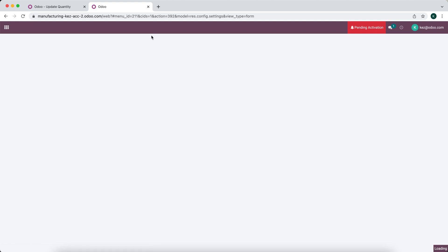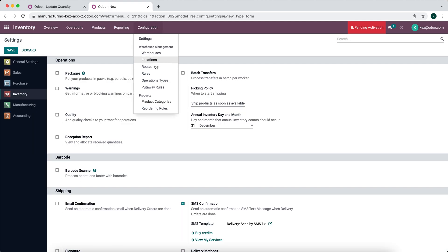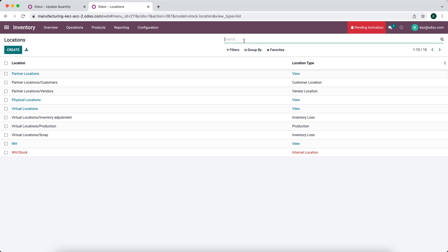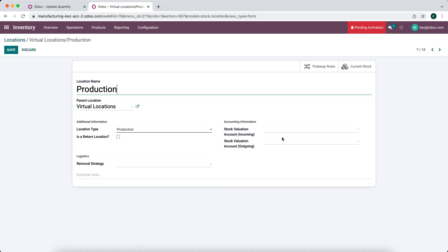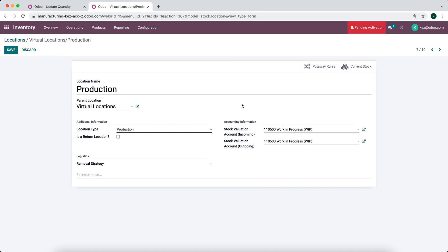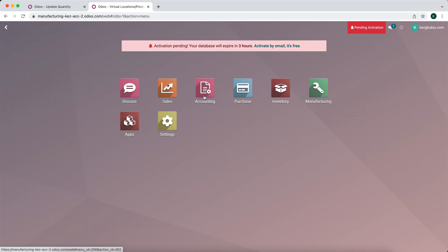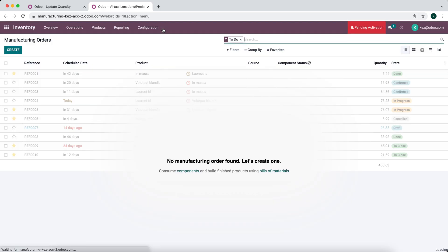In inventory configuration settings, we're going to turn on multi-step routes and save — we really just need storage locations. We're going to edit the accounts on our location, removing the default internal filter. We'll go to our production location and set this as our work-in-progress account. When products move into or out of our production facility, the WIP account holds our inventory during that intermediary period in the manufacturing process.